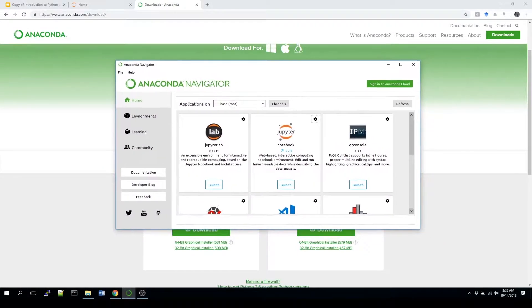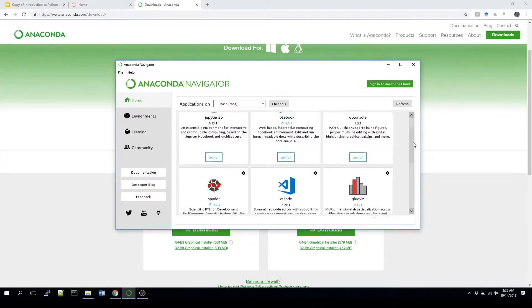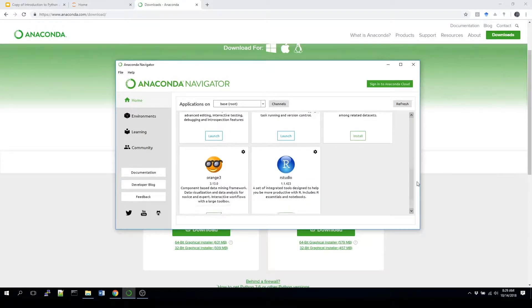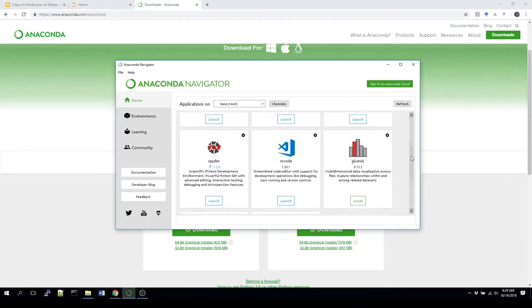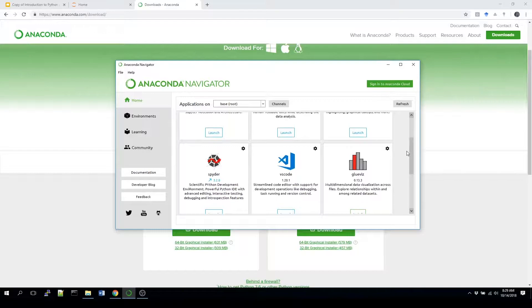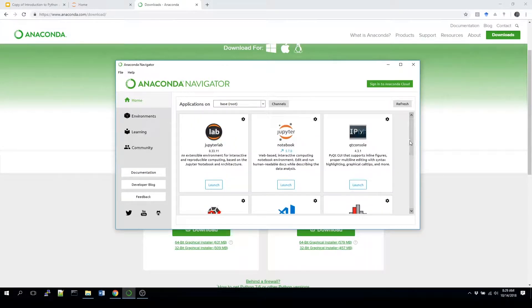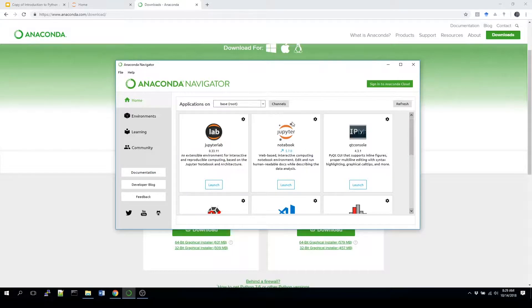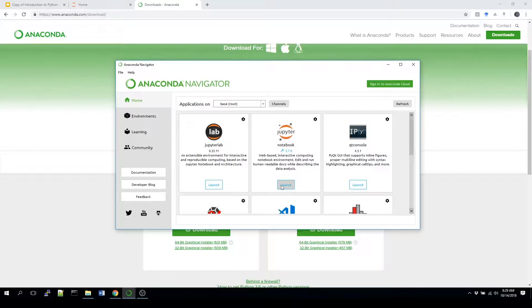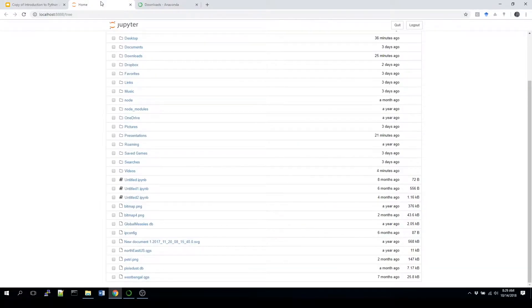This is the Anaconda Navigator, and as you can see, like I mentioned before, it actually has the ability to run a bunch of different programming environments that you might want to utilize. But for today we're going to be using the Jupyter Notebook environment. You're going to click on that launch button, and this should open up in your browser.